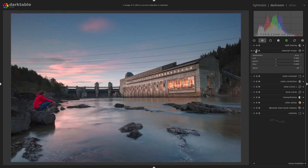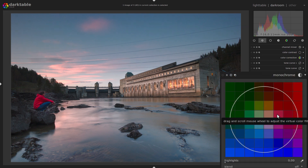Now let's switch off the channel mixer and take a look at another way of making black and white. For a new user of Darktable, this might be the most intuitive way — except for just reducing saturation — because of its name: it's the monochrome module. So why is there a bunch of colors in a module for monochrome? Think of it as a variable color filter. When you use black and white film, you can change the look of your image by using colored filters on your lens. A yellow filter will make the blue sky darker; a red filter will make skin tones lighter, and so on.